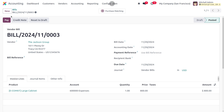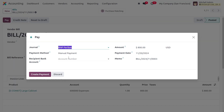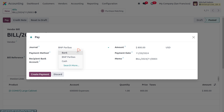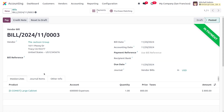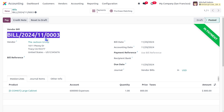Confirm the bill and click Pay to proceed. You can see the journal and other details. If you want to change the journal, set it to Bank. Click Create Payment. The amount is 800. Keep in mind the reference number to use it as the memo for the statement.